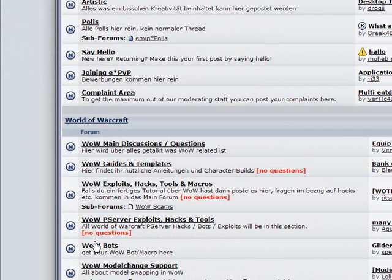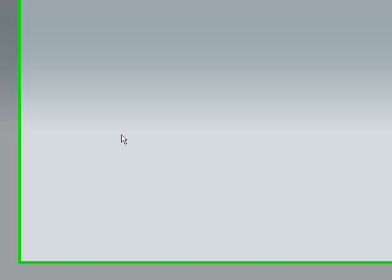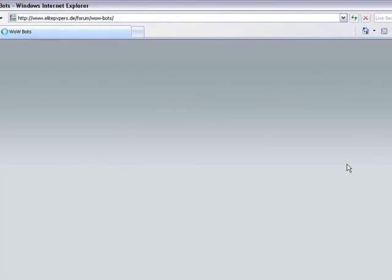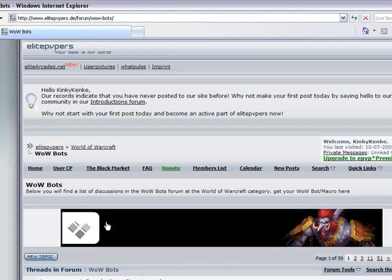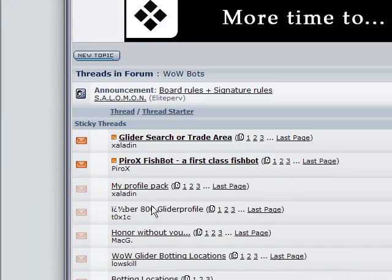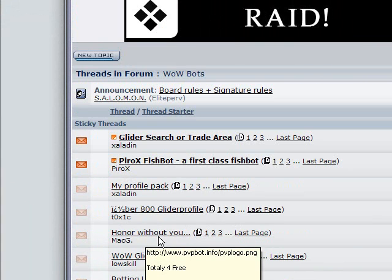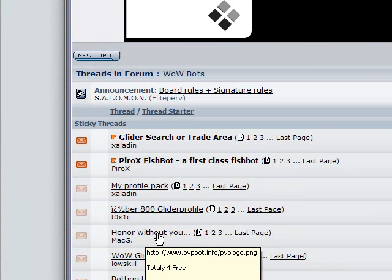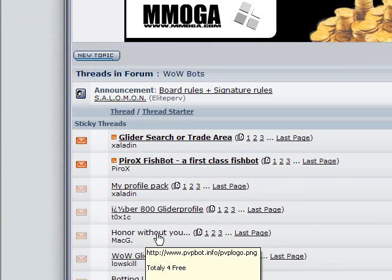Go to WoW bots, and then it'll take you to like this whole page where it's got all these like bots, gliders, you want to click on or without you. That's the bot that we're looking for today.